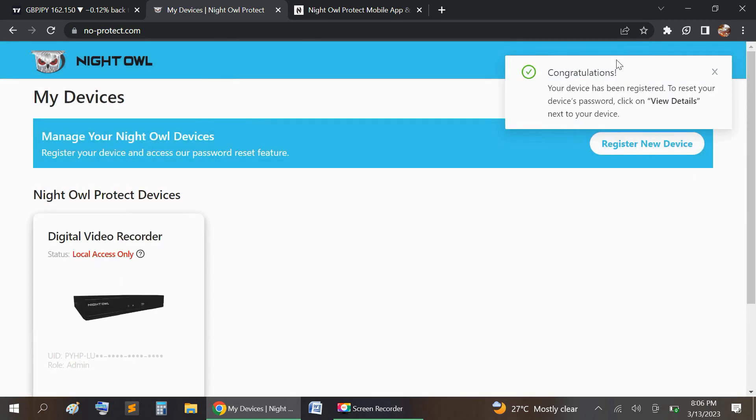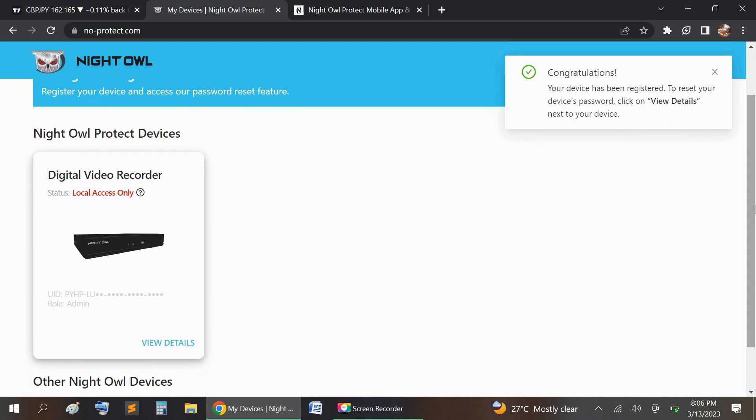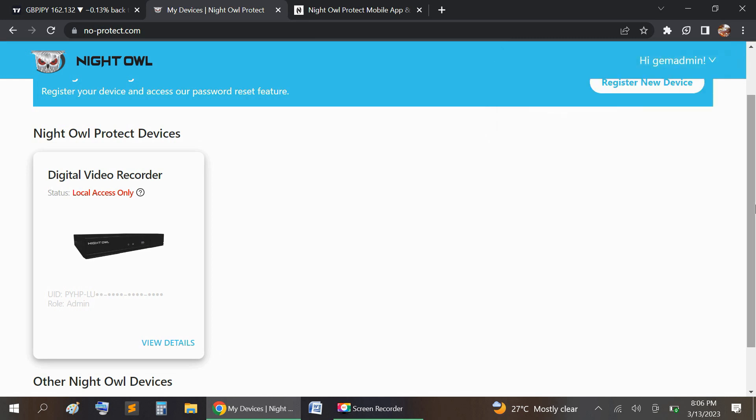To reset your device password, click on view details. So we're going to select view details on the website.